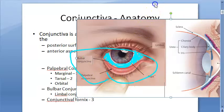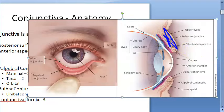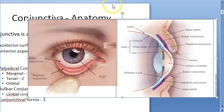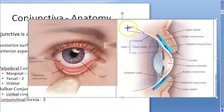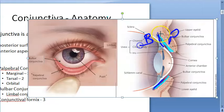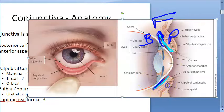The upper and lower eyelids can be identified, and behind each eyelid is the palpebral conjunctiva. On the anterior aspect of the eyeball is the bulbar conjunctiva. The part that connects the palpebral conjunctiva and the bulbar conjunctiva is called the conjunctival fornix.